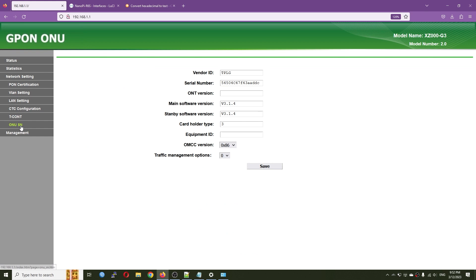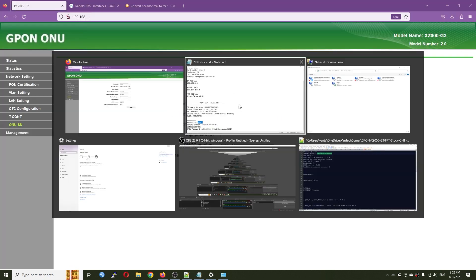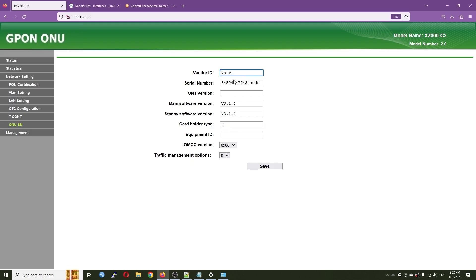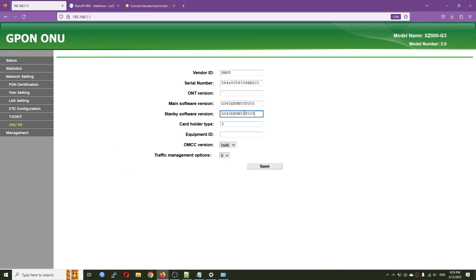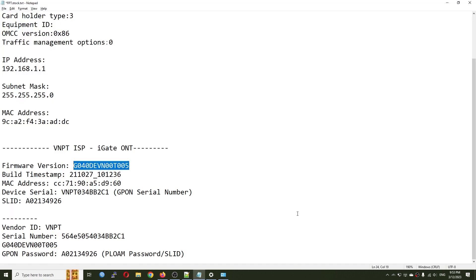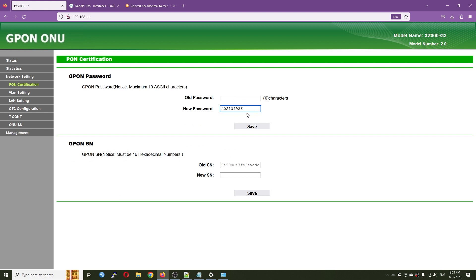Let me refresh the page and go to network settings. Under ONU serial number, I'll enter the VNPT serial number. For the software version I'll try copying from the iGate ONT and paste it in, then hit save. Next, go to the GPON password under PONT certification, paste the new GPON password, and hit save.